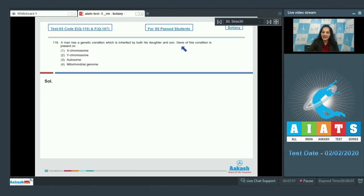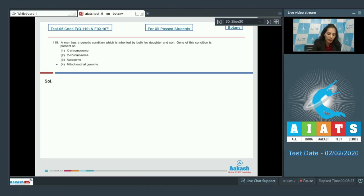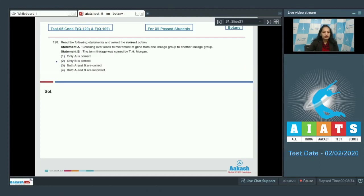Question number 119: A man has a genetic condition which is inherited by both his daughter and son. The gene of this condition is present on — if a genetic condition is inherited by both daughter and son, then this condition is definitely due to an autosomal gene, not due to the sex chromosomes. So the correct option is option number three.